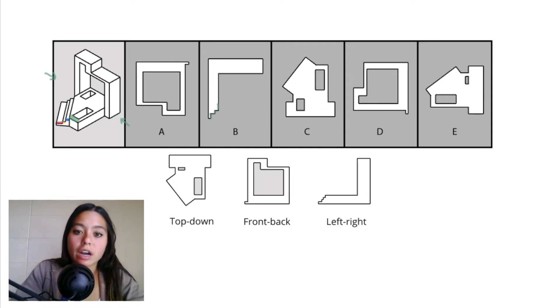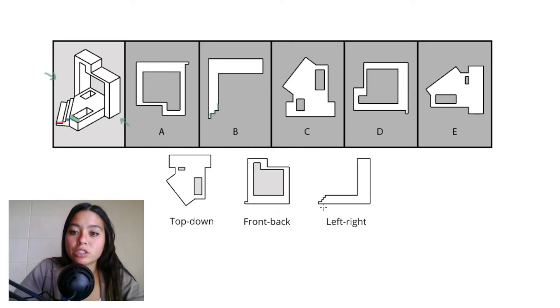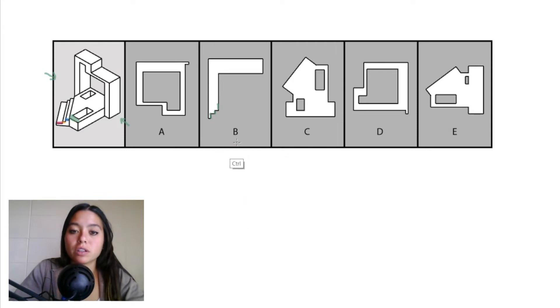And if you look at our actual left-right projection, you can see that there are four steps, not just three. So you can eliminate answer choice B.